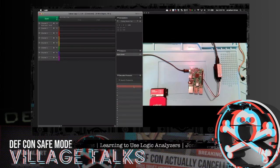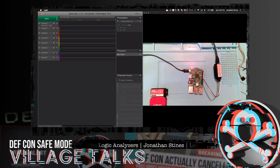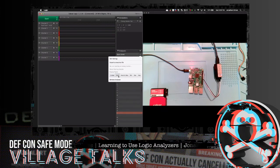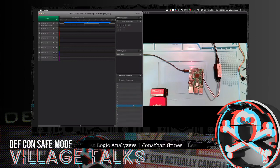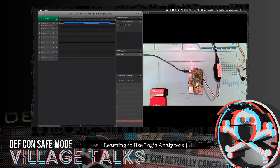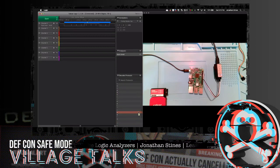Looking at the decoded protocol section, we can see the actual output of what was seen over the UART interface. We had it set to ASCII, so the output is displayed in ASCII format. Scrolling further down, you can see all that detail — and at the very bottom it captured 'Raspberry Pi login.' That's basically the UART connection waiting for the typical Pi login, with the default password 'raspberry' that no one ever changes.